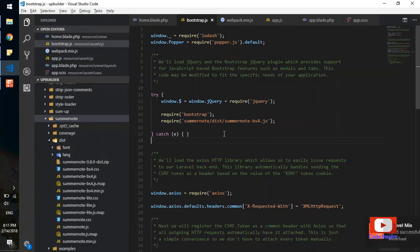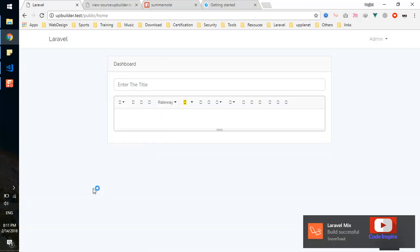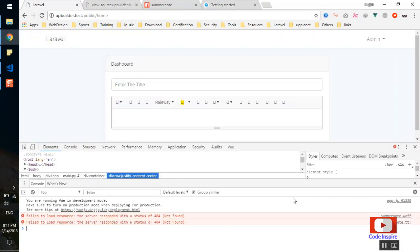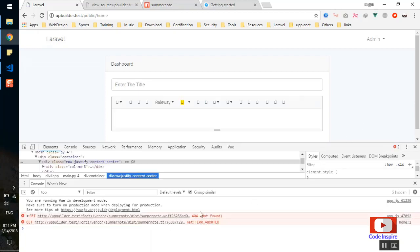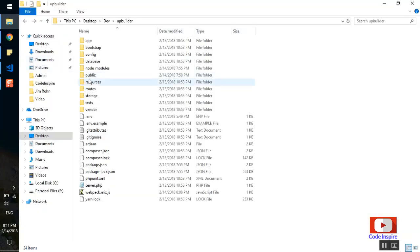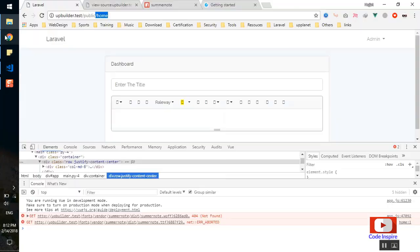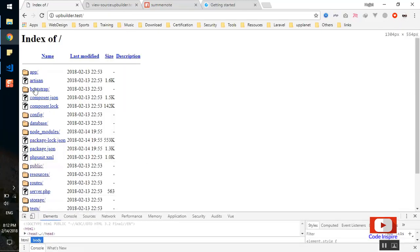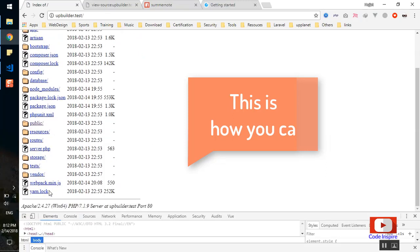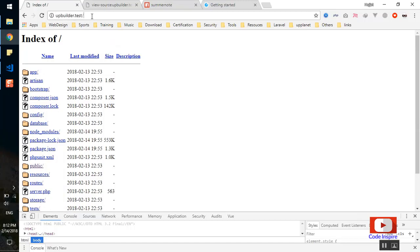After recompiling and refreshing, the editor still has an issue — the fonts are not displaying. There are two errors in the console: the fonts are the problem. The browser is looking for fonts at the URL path going to fonts, then vendor, then summernote. The fonts are compiled in the public folder under vendor, but the application URL is resolving incorrectly because it's pointing to the public folder in the URL. I'll create an htaccess file to redirect to the home page without going through the public folder.